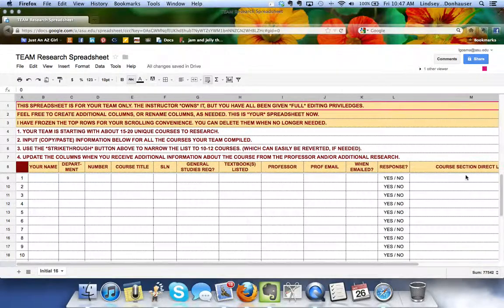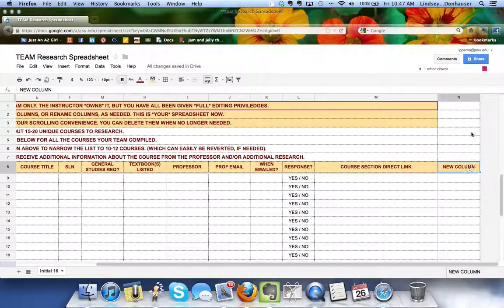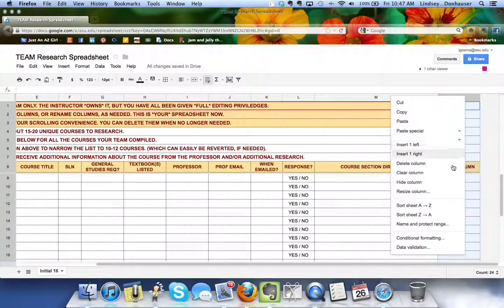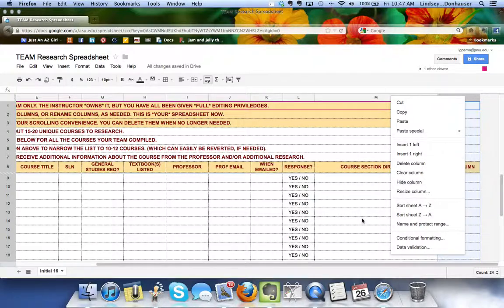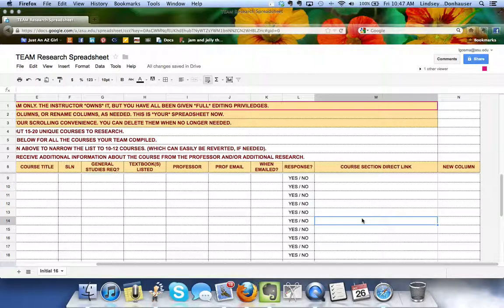A couple other features: feel free to add new columns. I've added one for you, but you can just very simply right-click and insert one right or left if you wanted to put additional information in the spreadsheet. It is your spreadsheet now, just a way for you to collaborate.